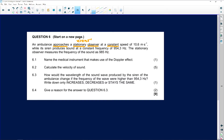The ambulance is moving at a speed of 10.6 meters per second while its siren produces a sound at a constant frequency of 954.3 hertz. The stationary observer measures the frequency of the sound as 985 hertz. The ambulance acts as the source, so that is F of S, and what the listener hears is F of O.